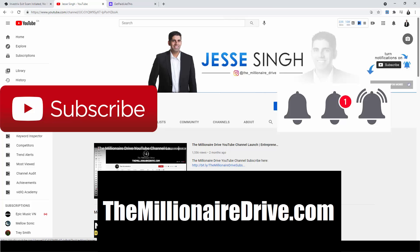Now before we get started, make sure you like, share, subscribe, and click that bell icon so every time we release a new video you'll be notified right away. Also in the description box below and first pinned comment, I have two steps. Step one, visit my website themillionairejob.com to learn how to build a proper passive income business where you never have to worry about being exit scammed ever again.